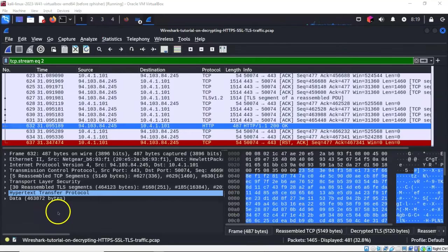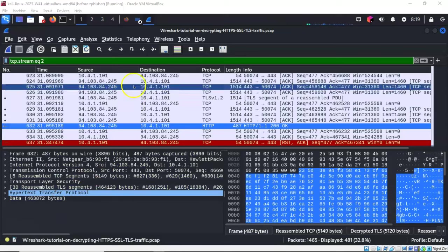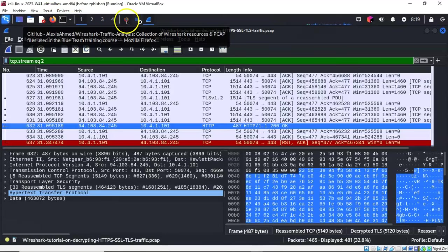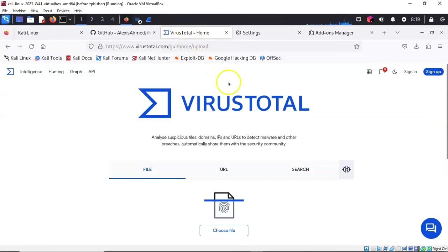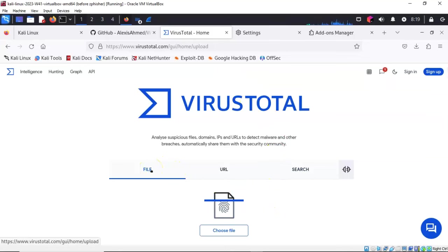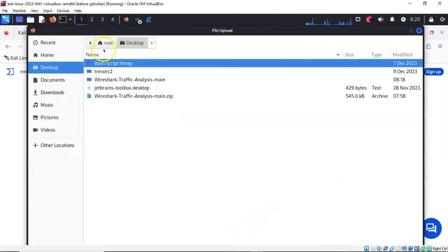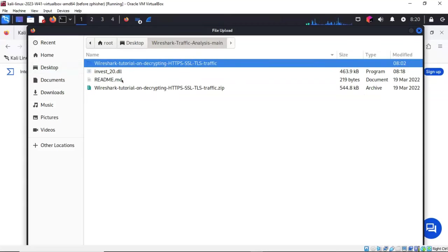To help us identify the DLL and what type of malware it could be, we're going to use VirusTotal. I'll open my browser and type in Virustotal.com. Once I get to the site, I'll ensure the option for a file is selected, click choose file, go to my desktop, click on the extracted folder Wireshark traffic analysis main, find that DLL, and double-click it.